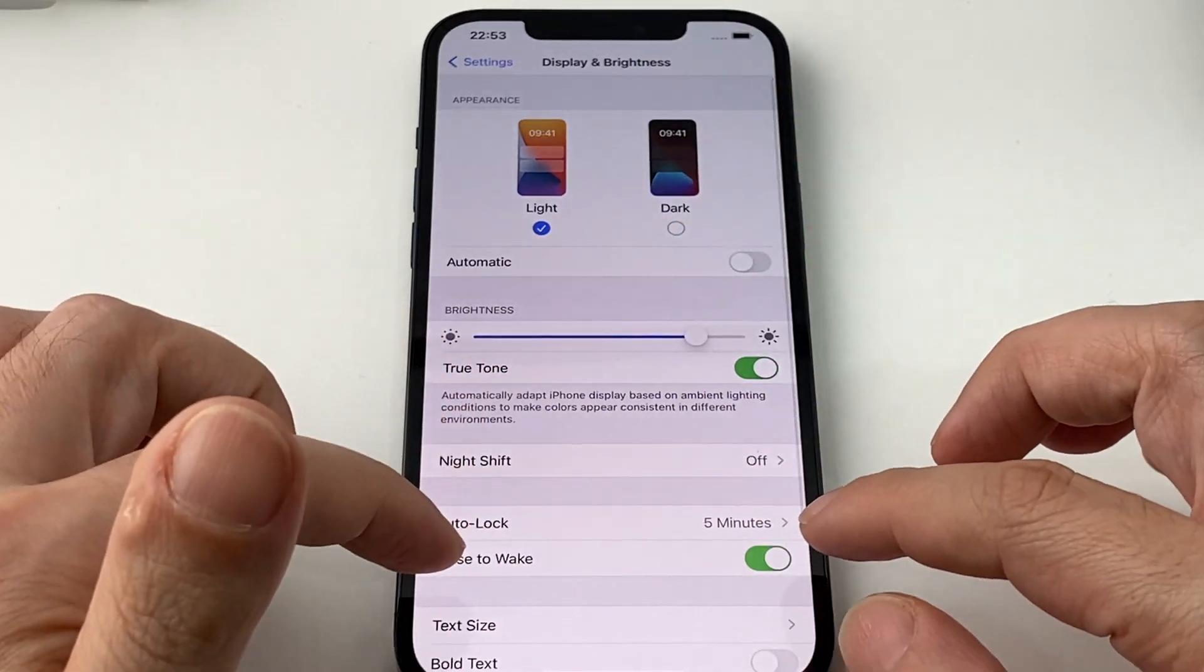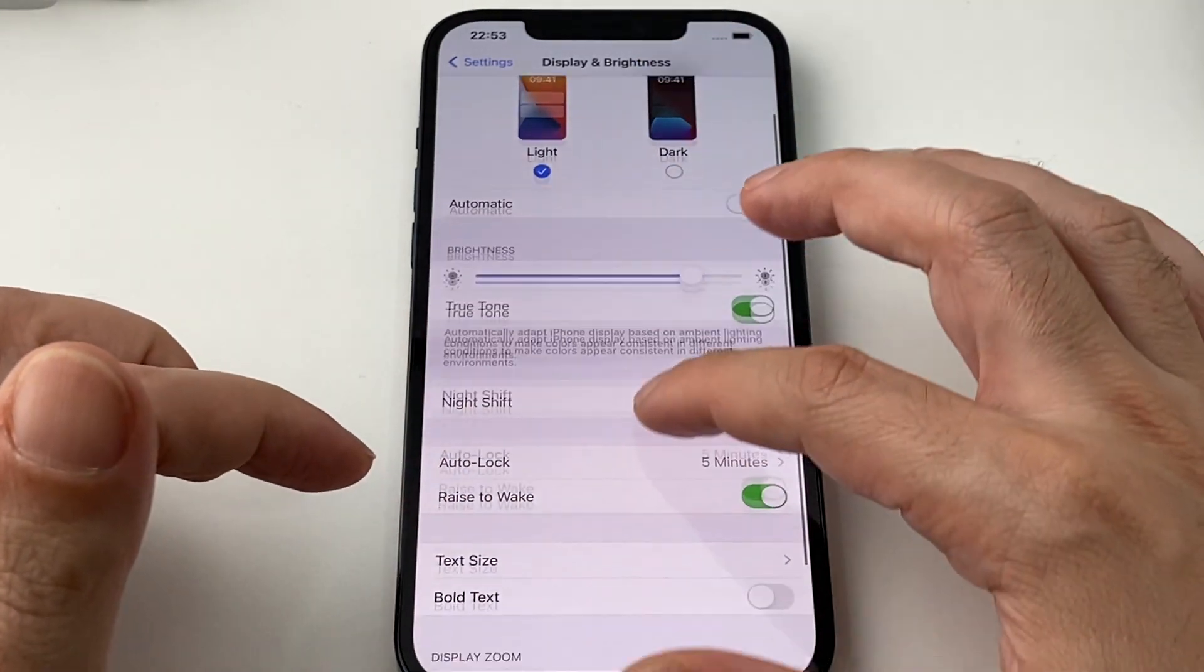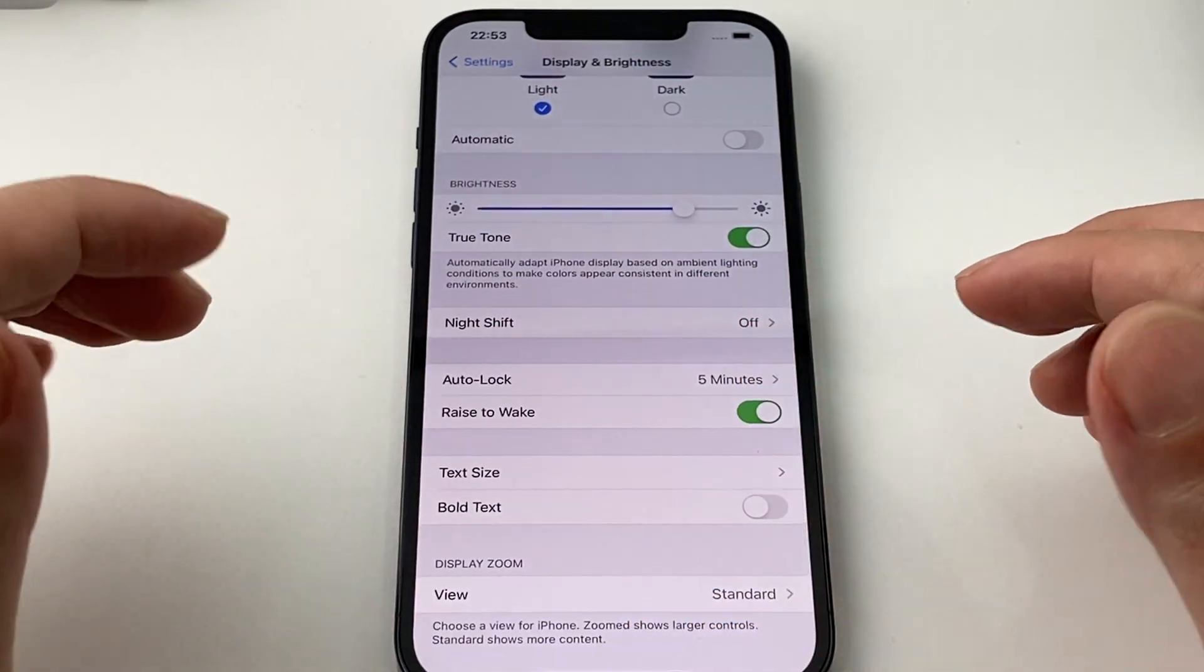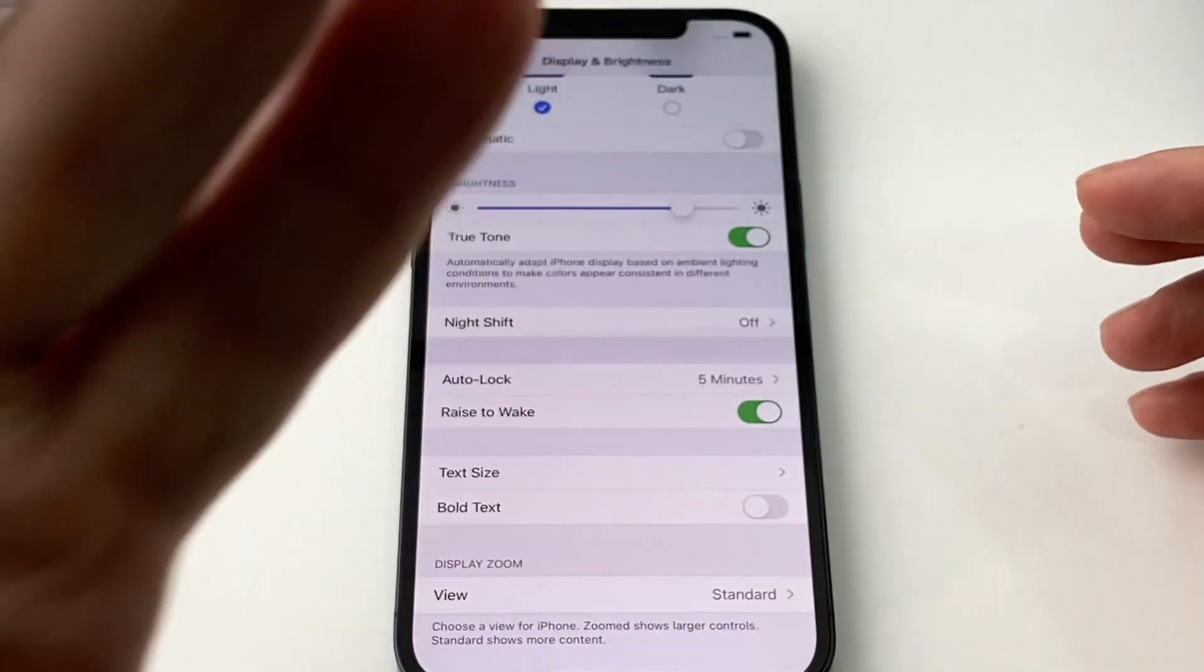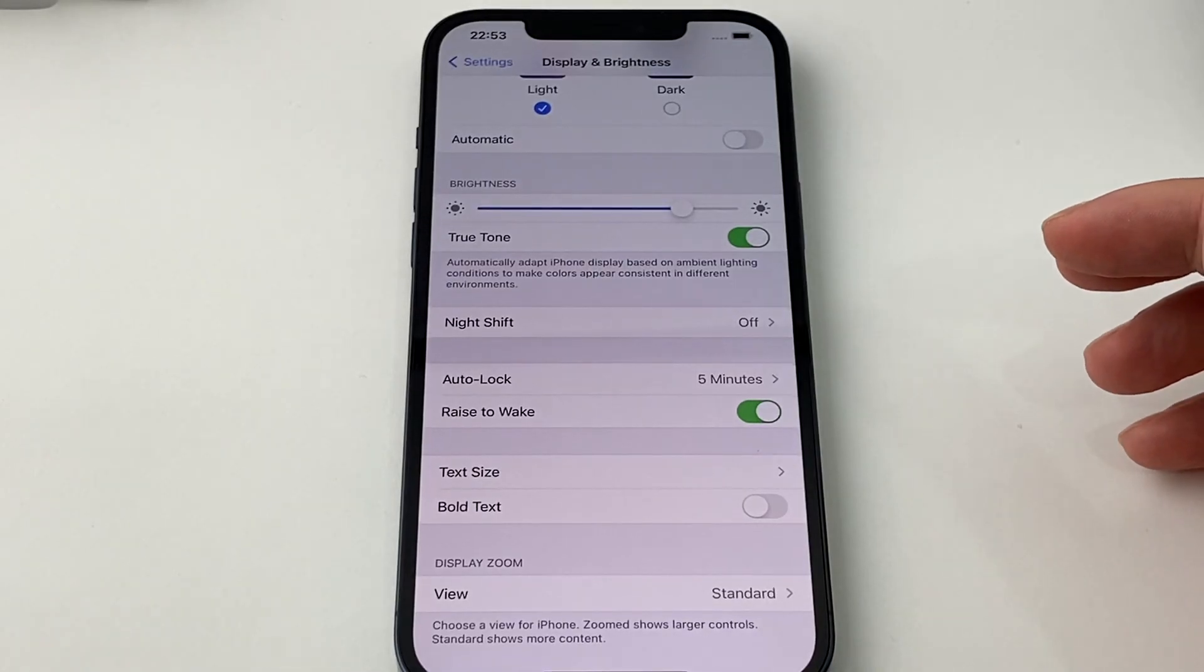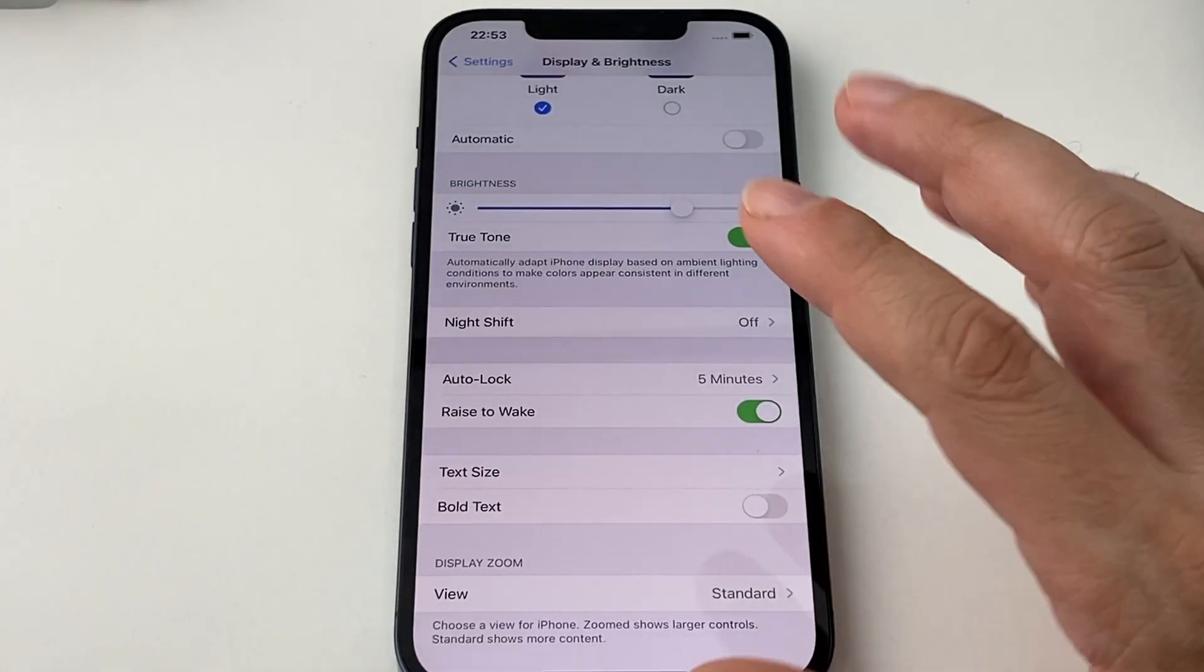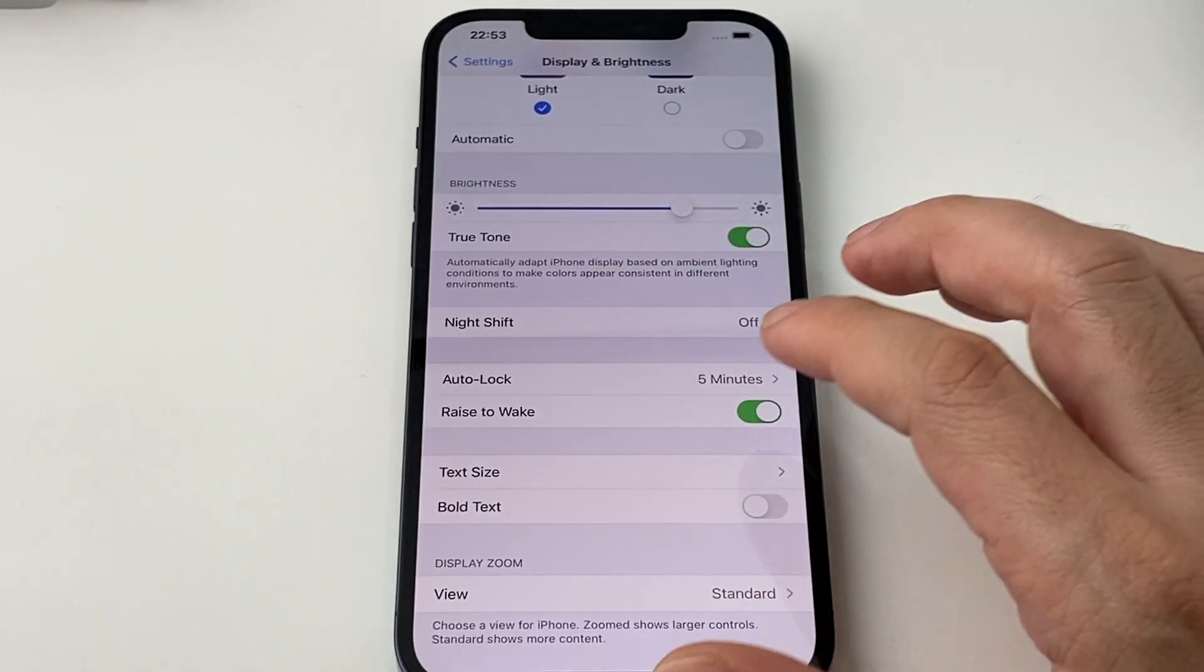Other things to keep in mind, Raise to Wake is basically do you want the screen to turn on but not necessarily unlock when you pick up the phone. So slightly different.